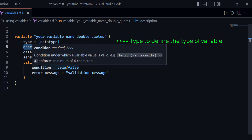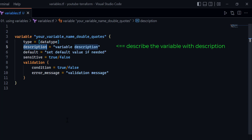Next you define the description of your variable — what the variable is supposed to do and what the purpose of that variable is within your Terraform configuration. It is always going to be a descriptive text that defines your variable.